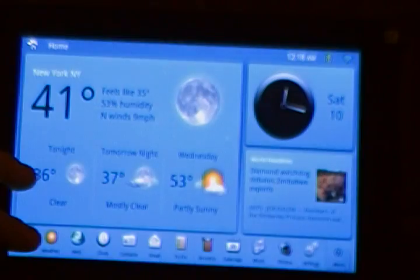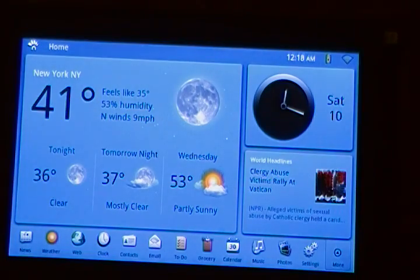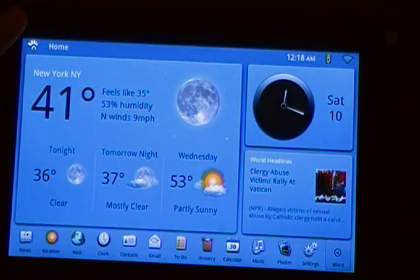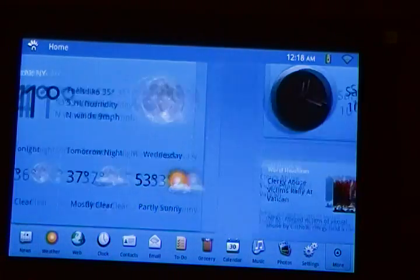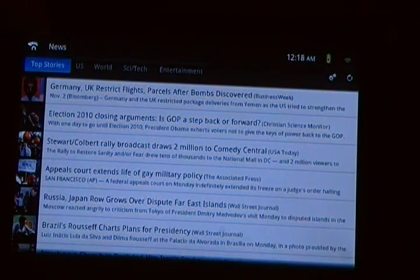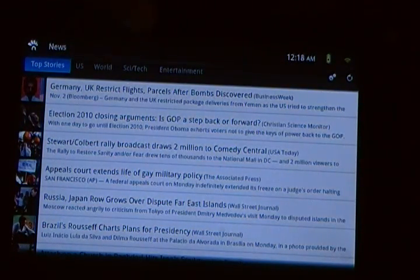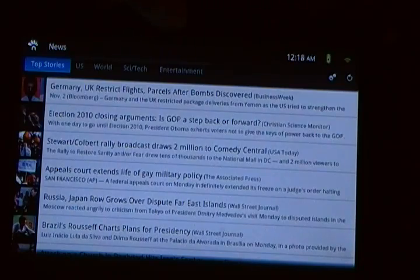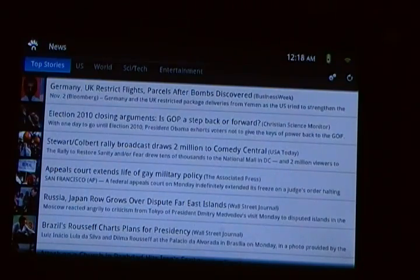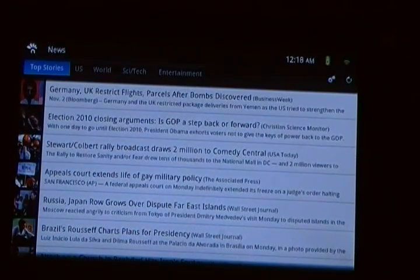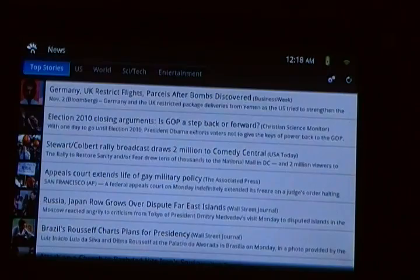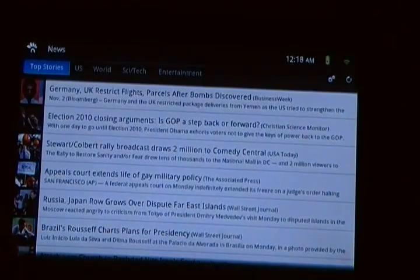I've already taken the liberty of installing Launcher Pro on it, just frankly because I don't like their software. You have a dedicated news app, which has top stories, US World, SciTech, and entertainment. You can also add additional categories. It's essentially an RSS feed.